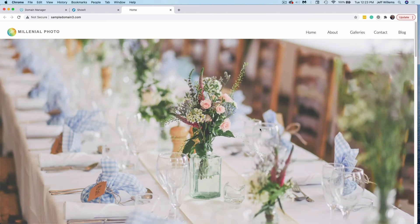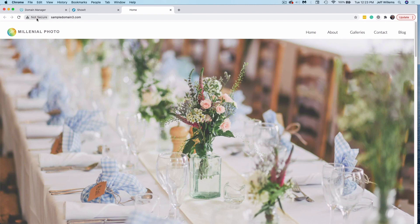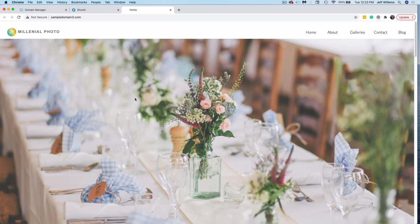Now once you've connected your domain, you may notice this not secure message here. If you see that, our team can set up an SSL security certificate for you. Simply message our support team and let them know that you need an SSL certificate set up. They'll handle it from there.